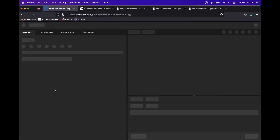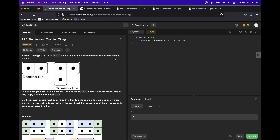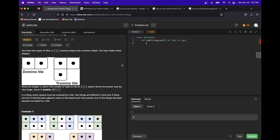The daily problem is domino and tromino tiling, which is a very festive problem for Christmas Eve. The gist of it is there's a 2xN board we're filling with dominoes and trominoes — we can rotate them. Return the number of ways to tile this 2xN board. Since the answer may be very large, return it modulo 10 to the 9th plus 7. This number is always used because it's a very large prime and it's easy to remember.